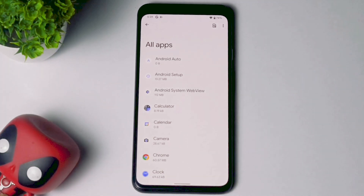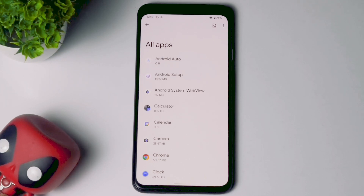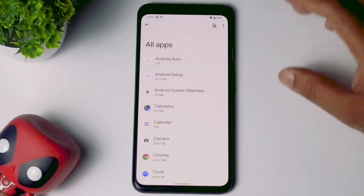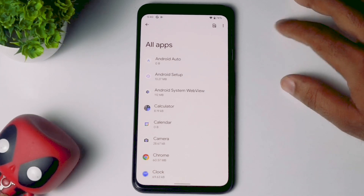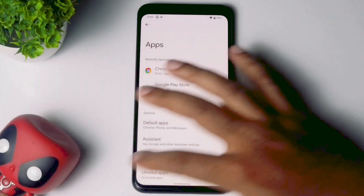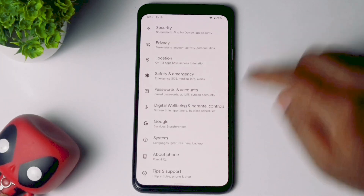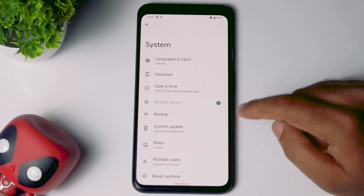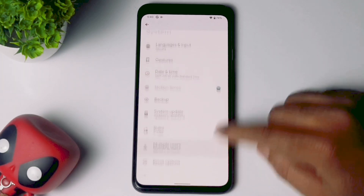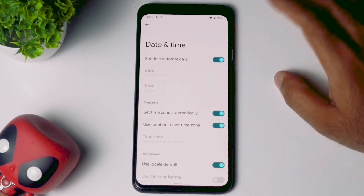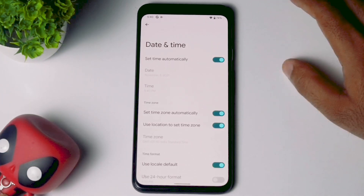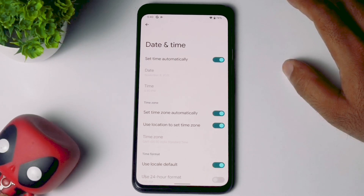The next solution is to make sure you have the correct date and time settings — this is very important. Go back to Settings, then go to System, and from there go to Date and Time. Make sure it is set to automatic and that it is correct.